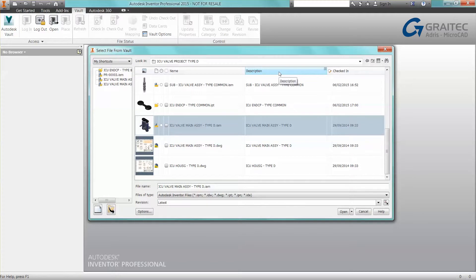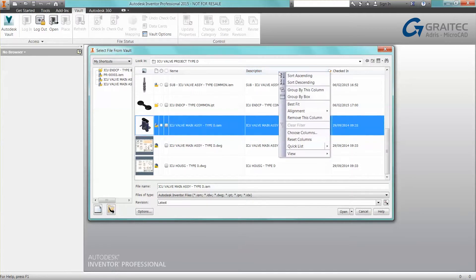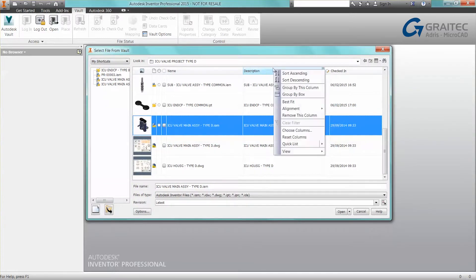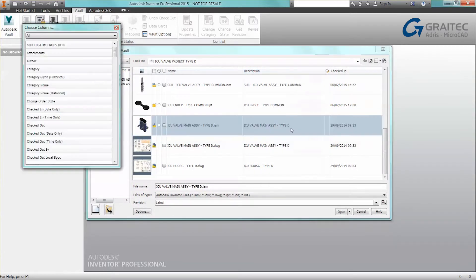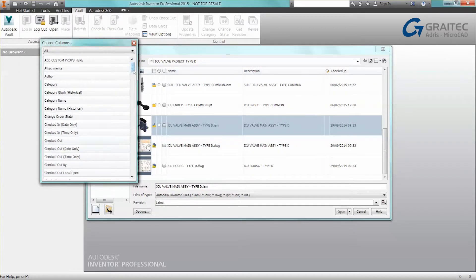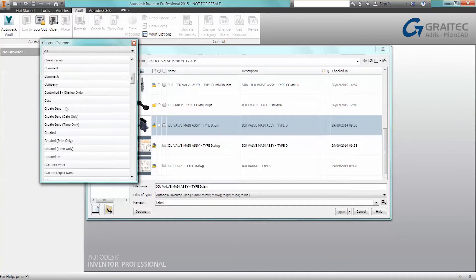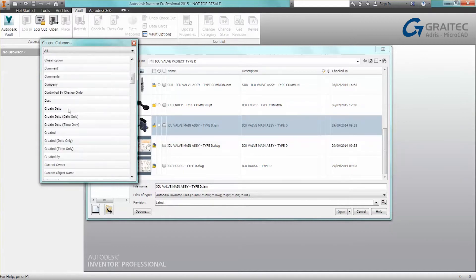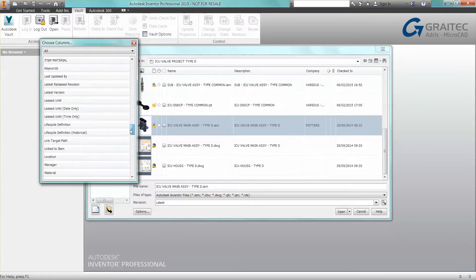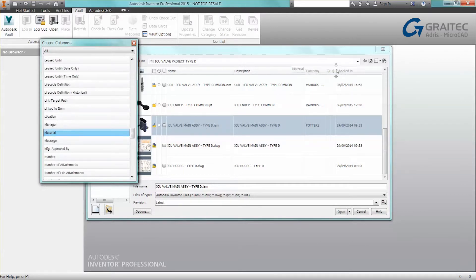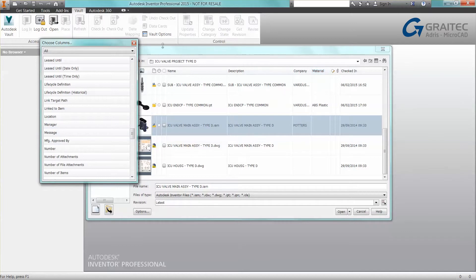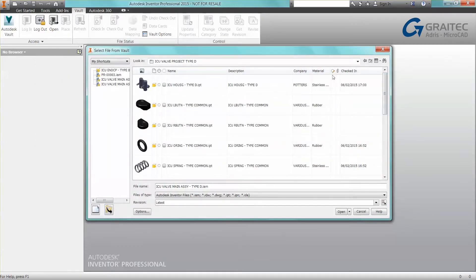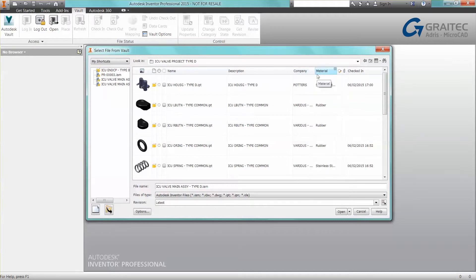We can also customize the interface and add any property we want, so we can utilize the data, the metadata within our files. For example, whether something has an attachment, or I want to view company or material—I can add those properties to the interface. This makes it possible to utilize and visualize more properties to gain more information before I open the data.